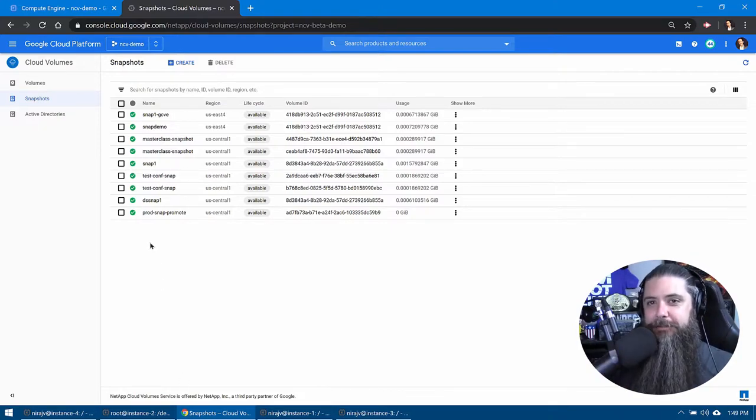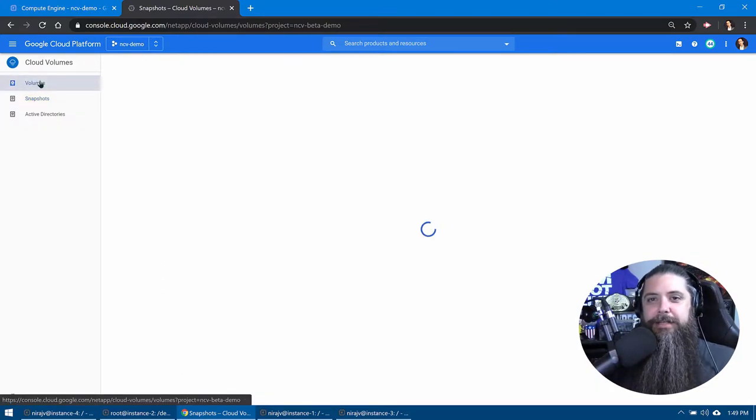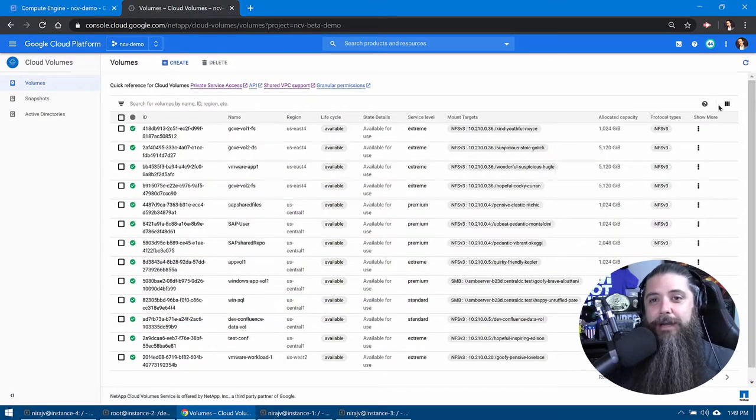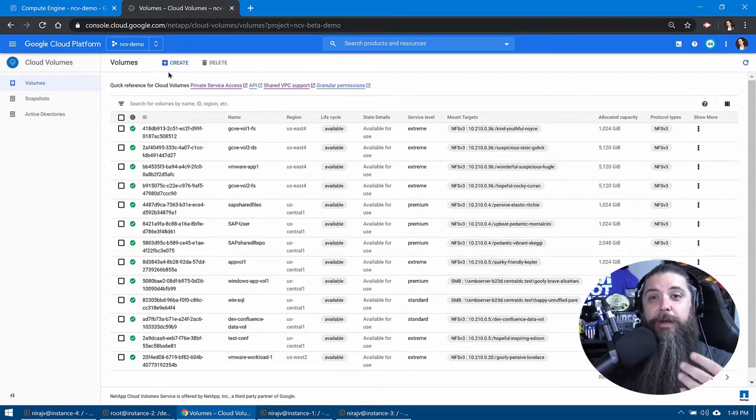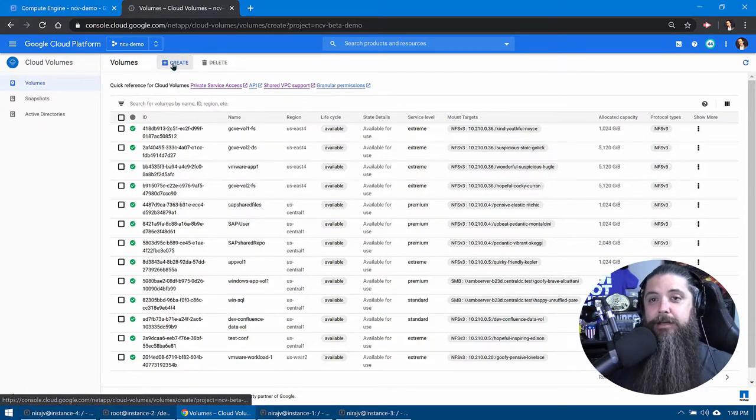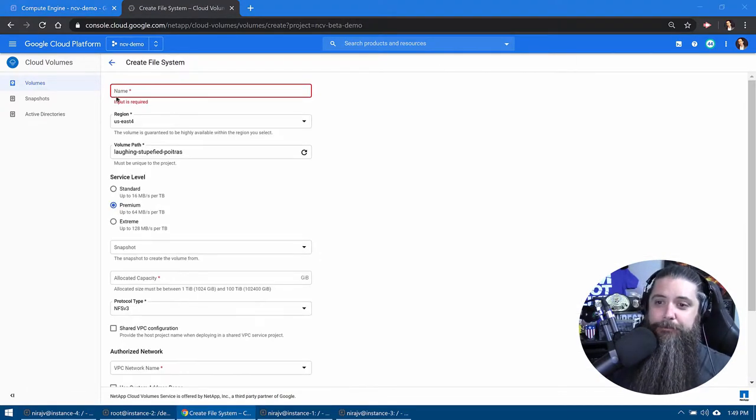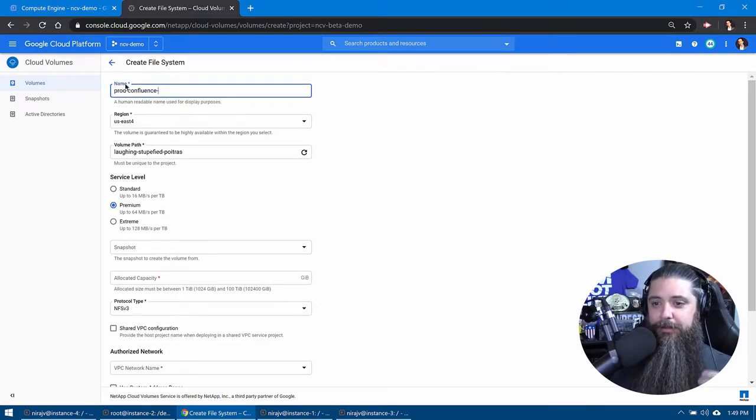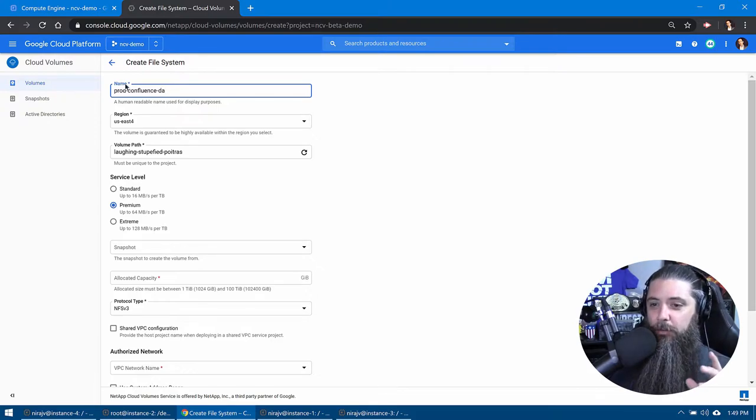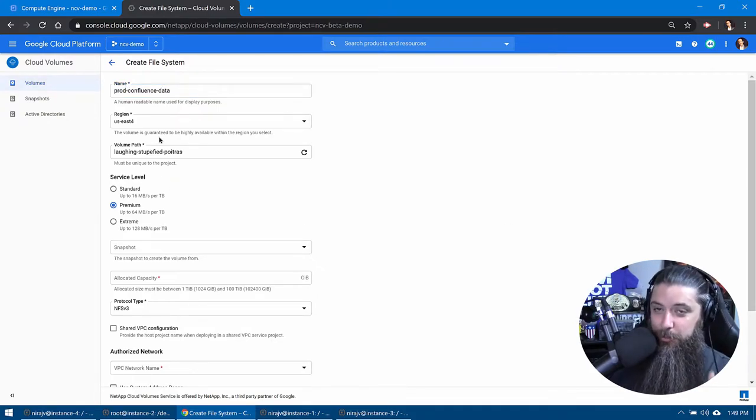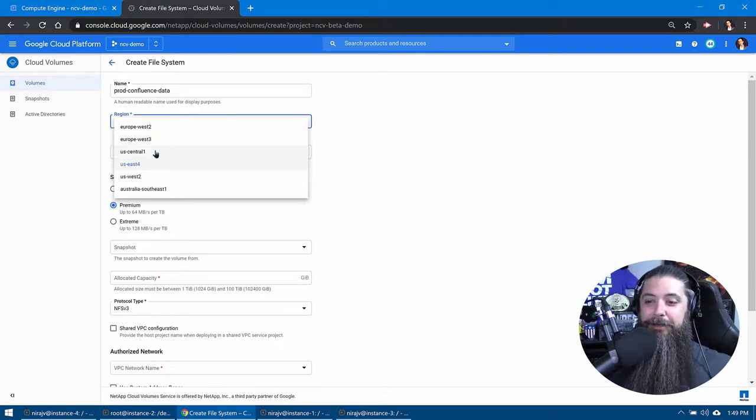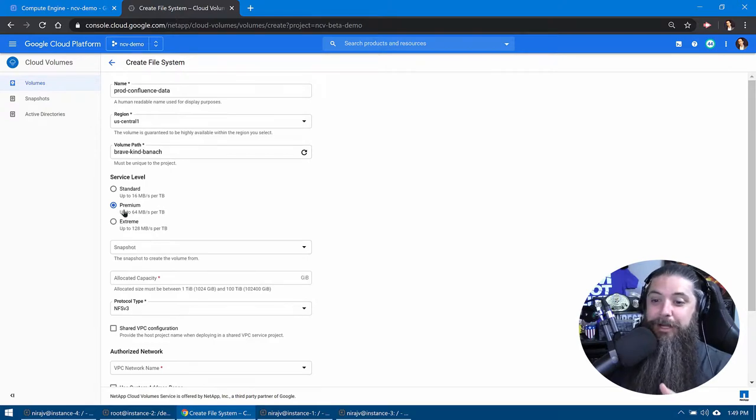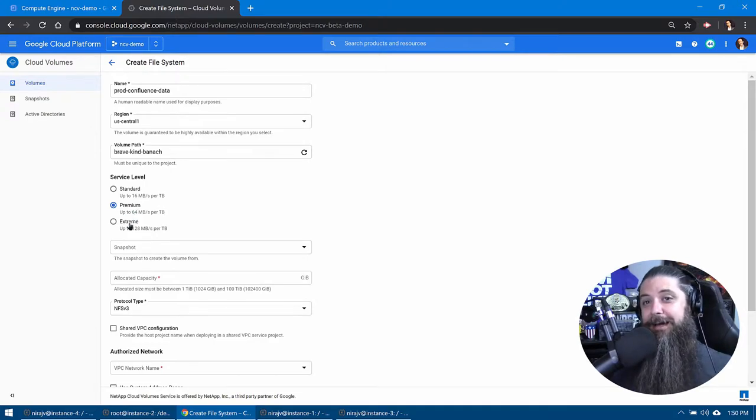And this is the first time we're going to show you guys in this video series, at least how to create a volume in this manner. So we're going to create a brand new volume with a twist. We'll give it a new name. We'll leave it as prod confluence data. We'll put it in the same region. So we've got to put it in central one. It'll have a fun name, brave kind. Instead of standard, like the original volume was, we're going to go ahead and go ham and kick this guy up to extreme. Cause why not?